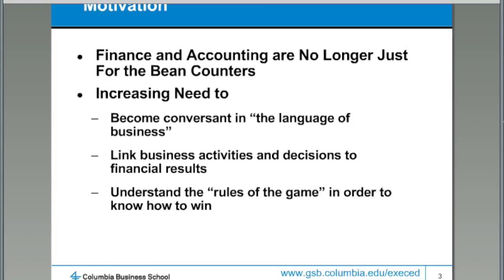There used to be a time in business where you could go your entire career without having to know how to read a P&L or understand a balance sheet or calculate a net present value. Those days are, by and large, over. In the old days, if that came up, you tossed it over the wall to your finance person and they came back and told you what to do. These days, organizations are flatter, there's more pressure on people to be flexible and to know more, and as a result, you have to have at least some degree of hands-on knowledge of the subject — specifically because finance and accounting is what we call the language of business.